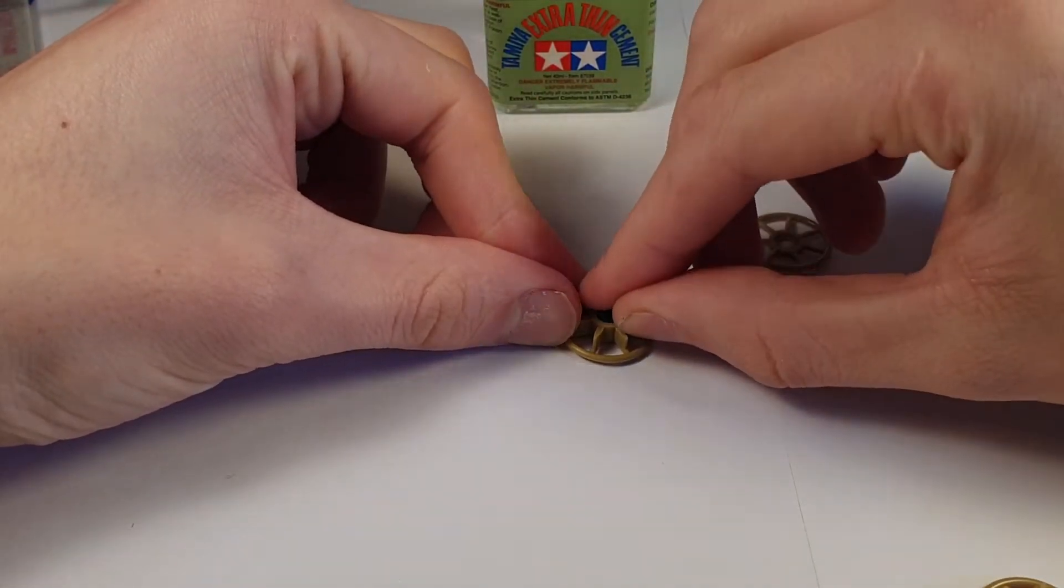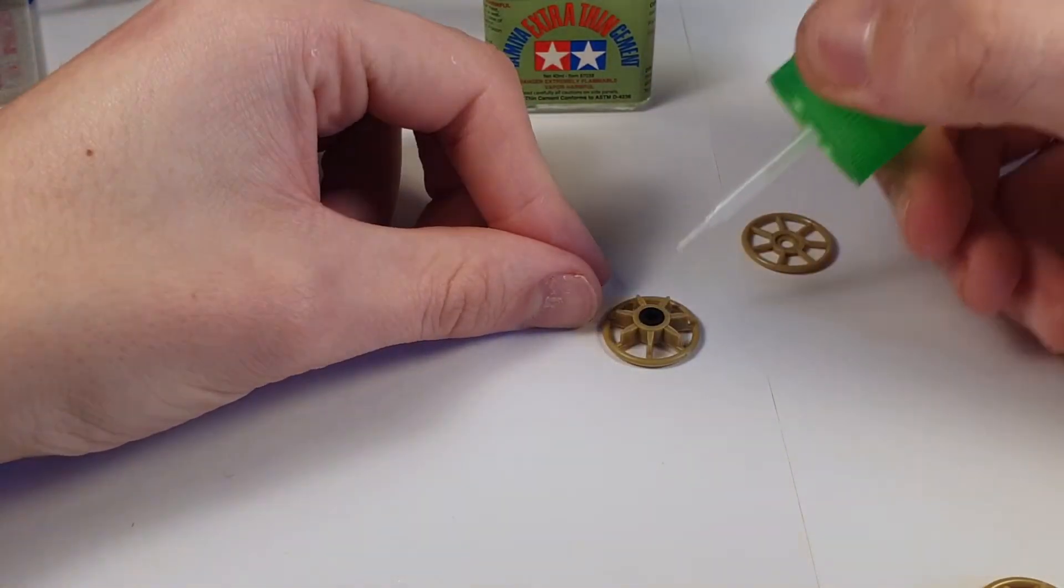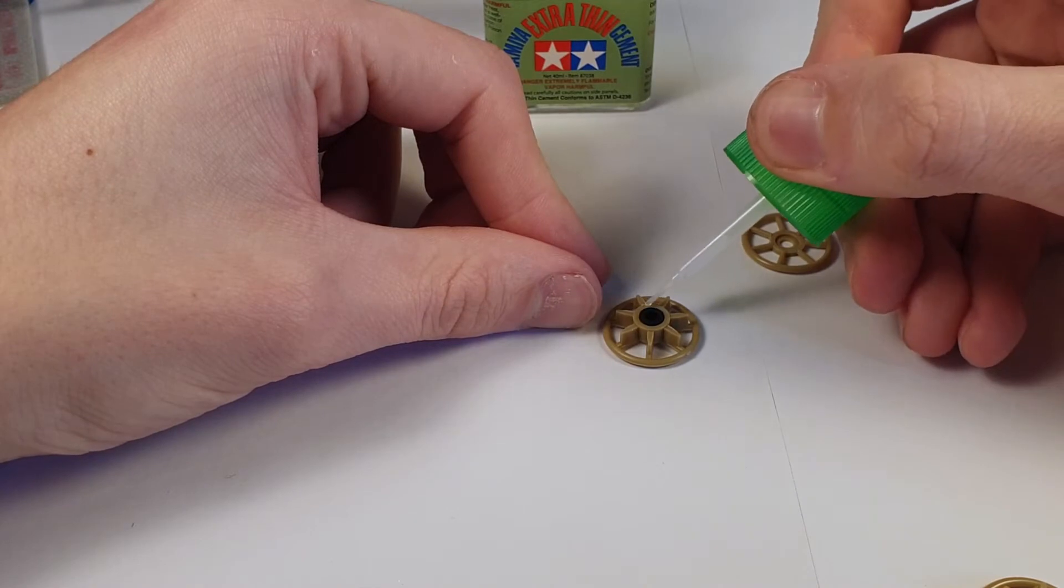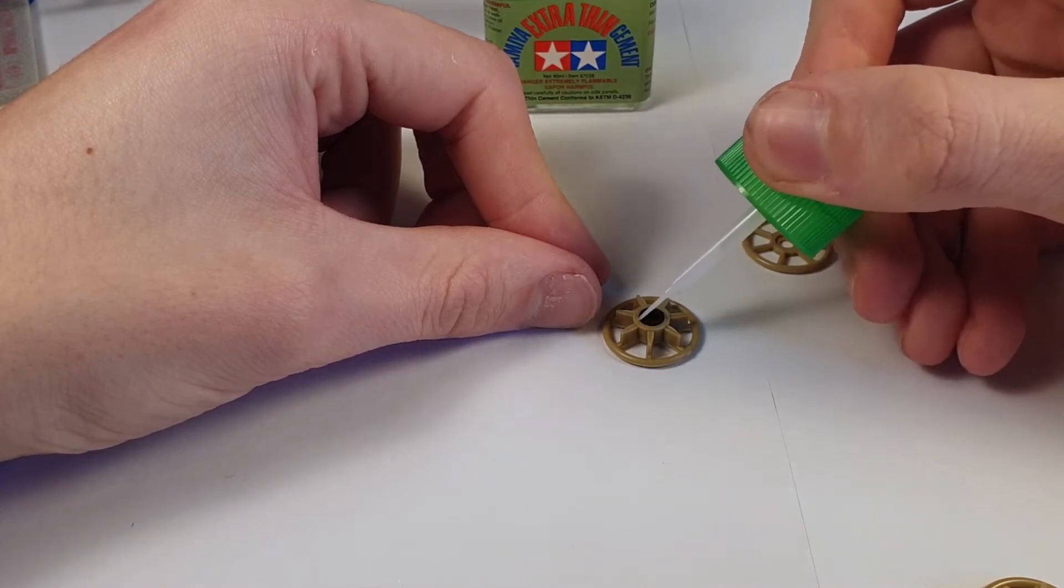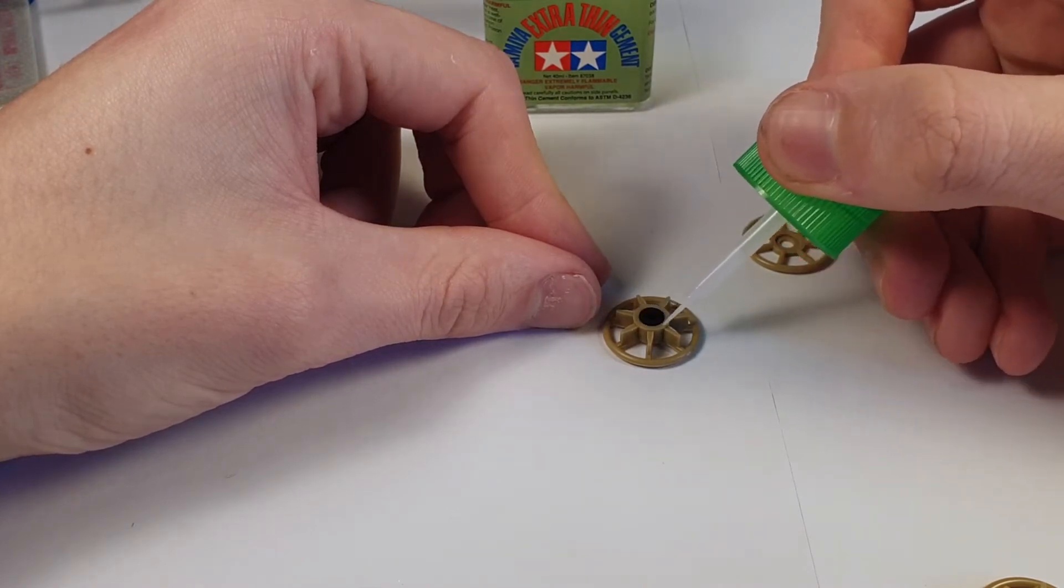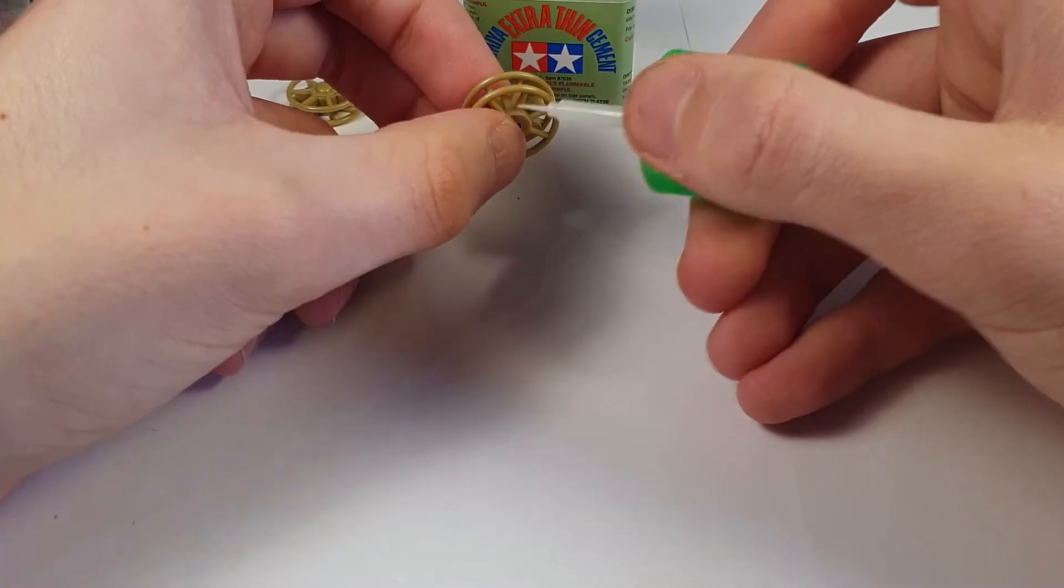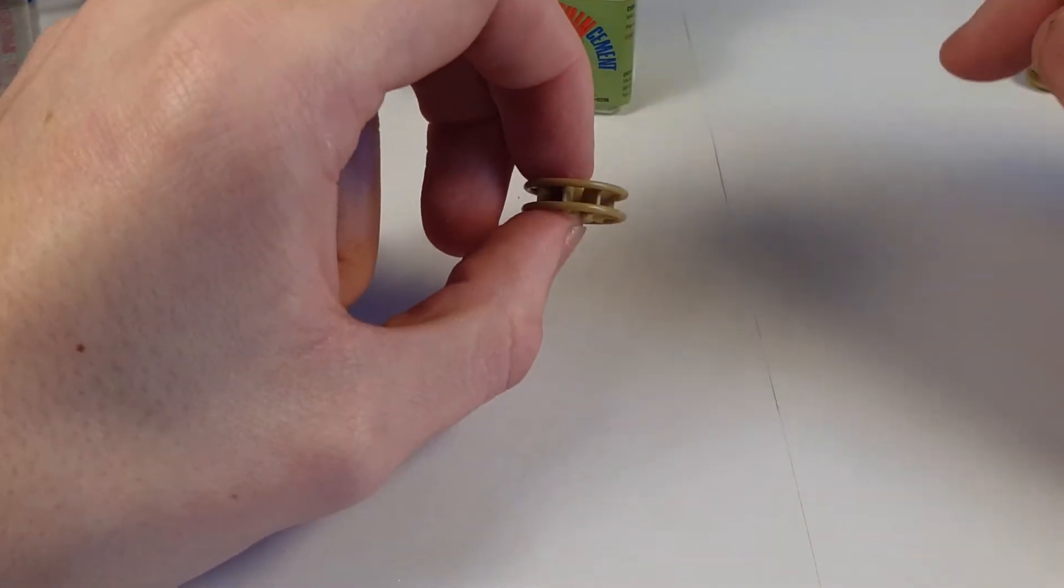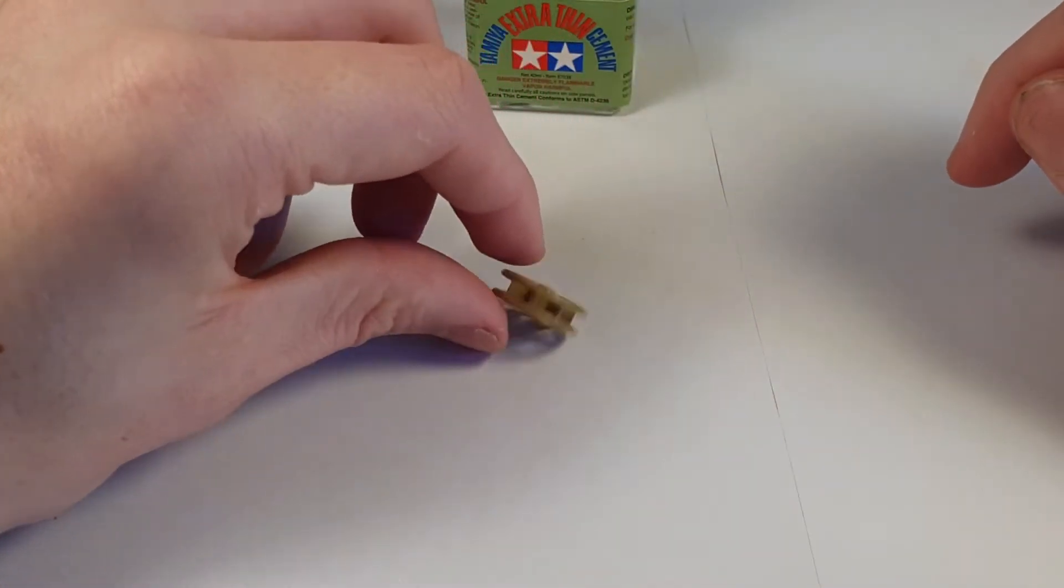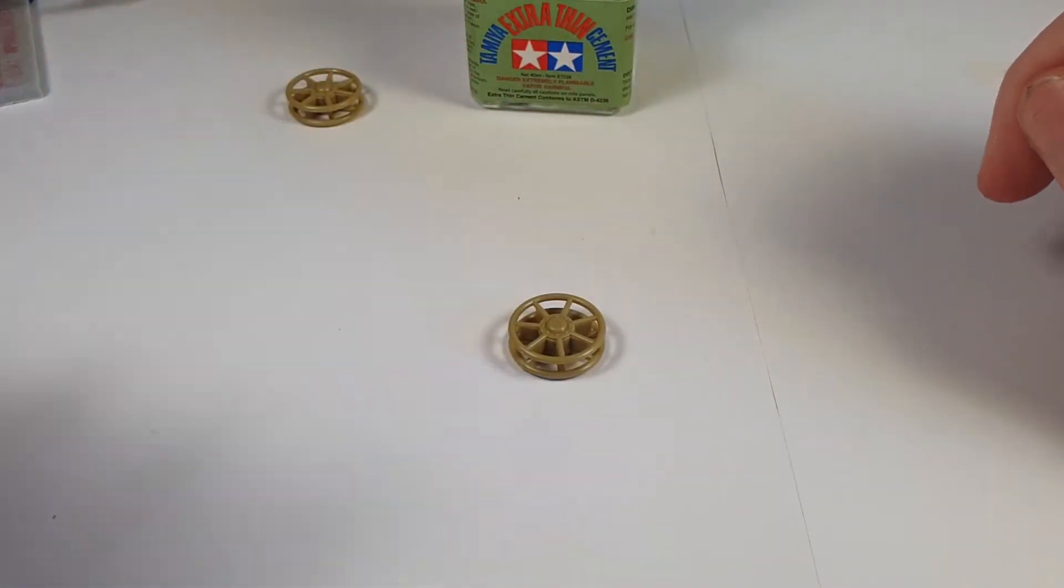The brush applicator allows you to get it on really nice and it's so thin that you can brush it over joints and it won't leave any signs of it being there after you've done it. It'll dry away completely smooth with the rest of the model.